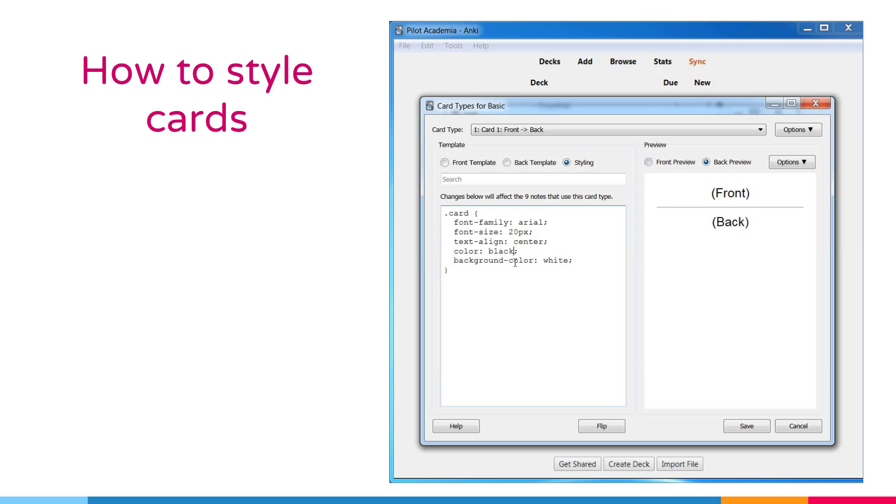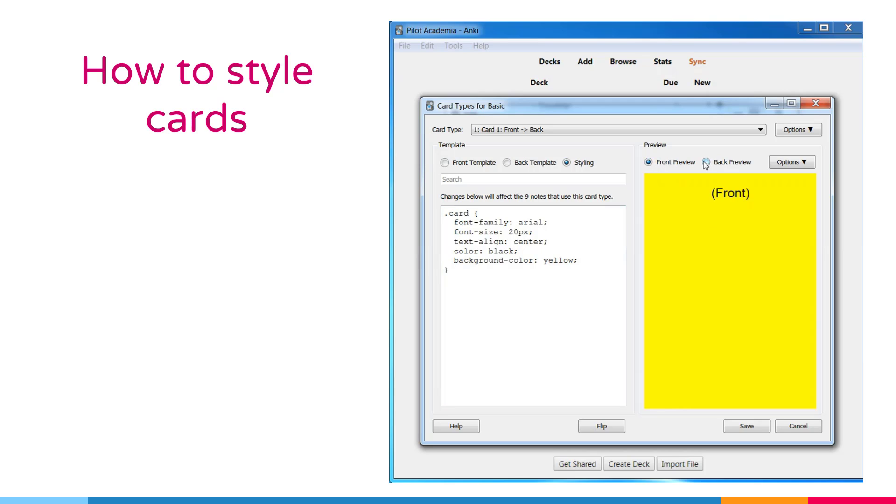The background color also is customizable. We can change it from white to another color. For example, to yellow. As we have seen.